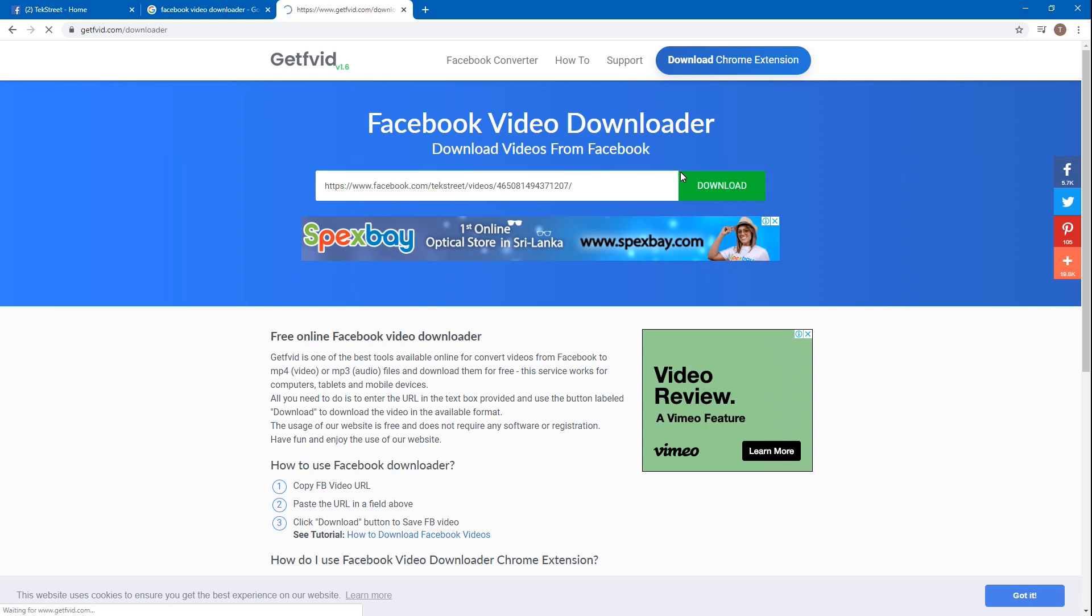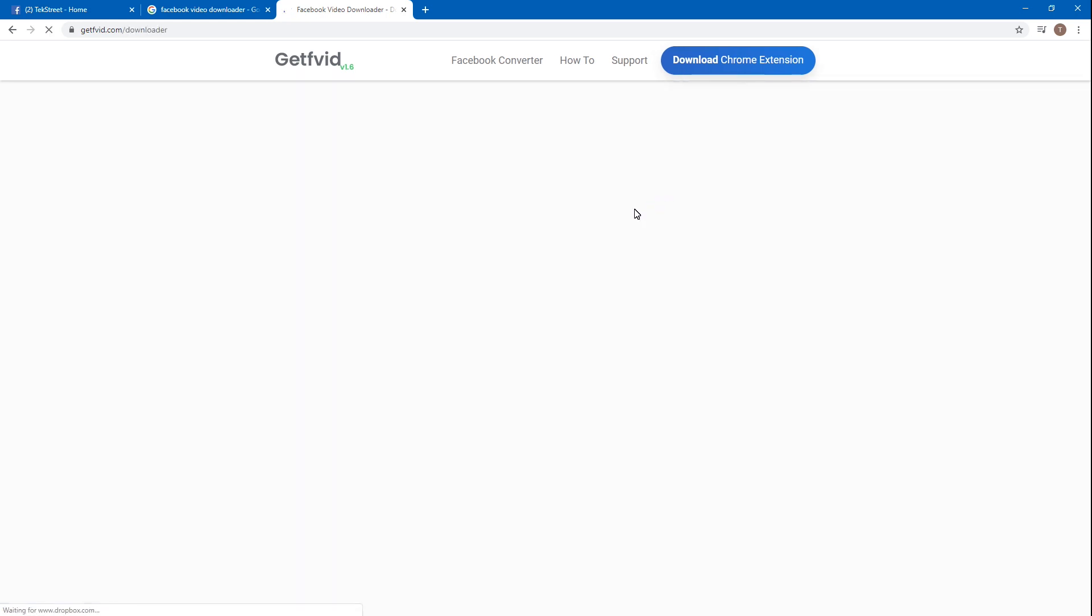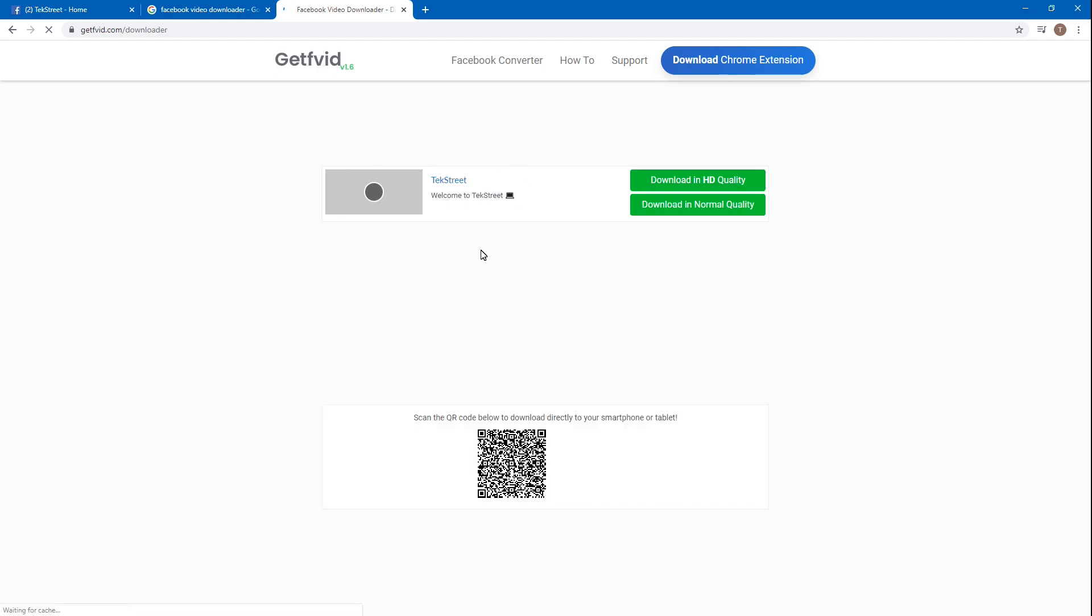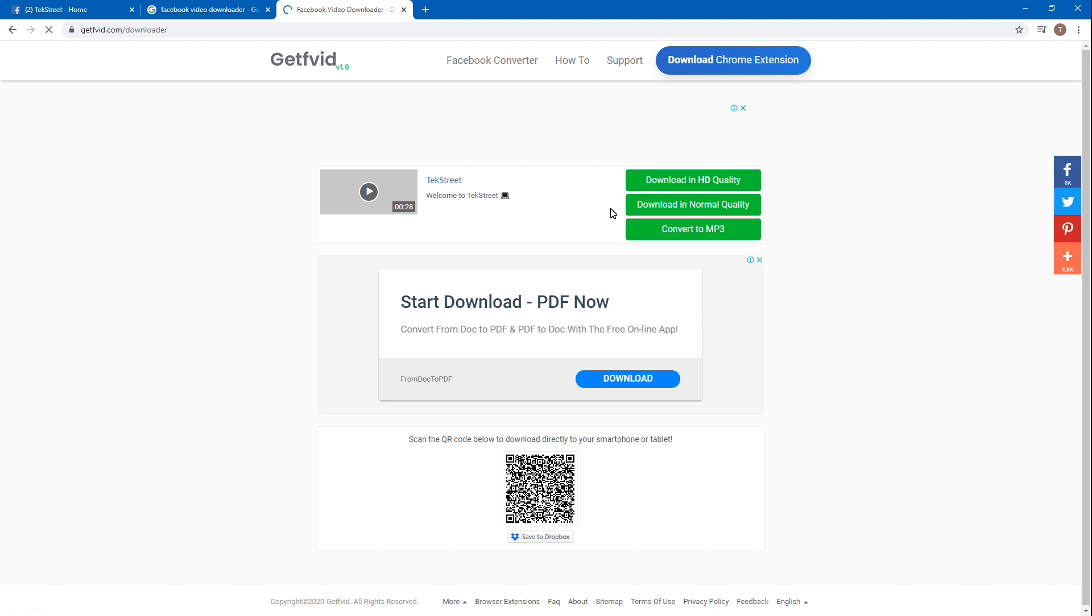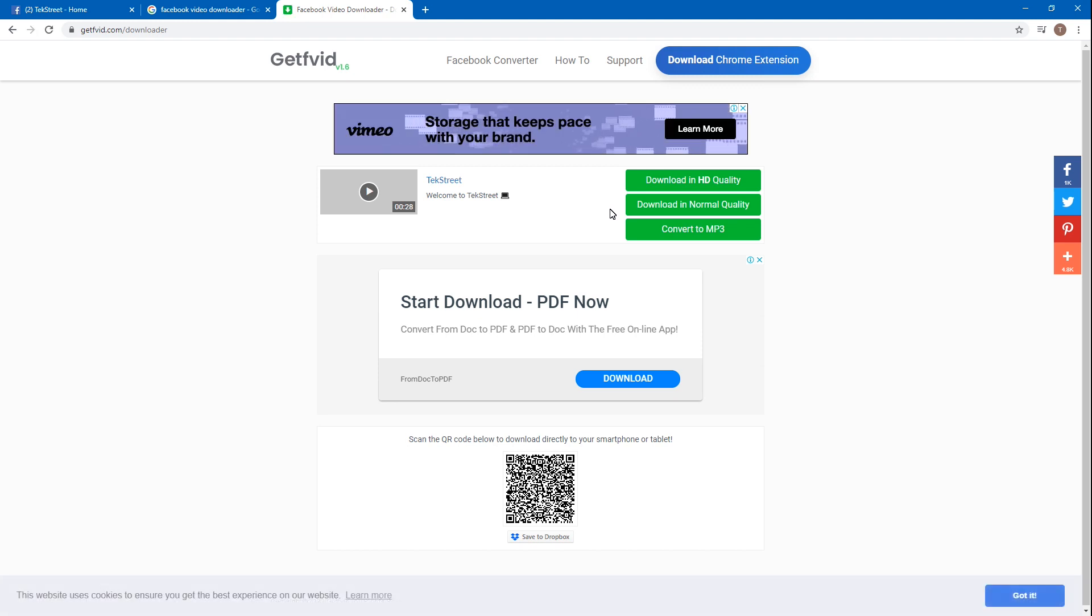Then it will ask downloading HD quality or downloading normal quality, or else you can download in MP3 version also. Then I will choose download HD quality.